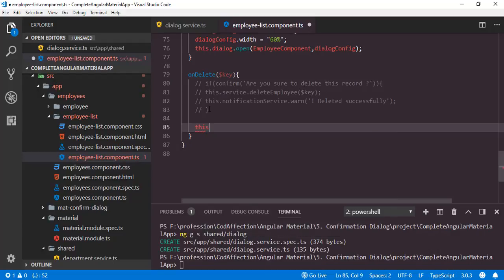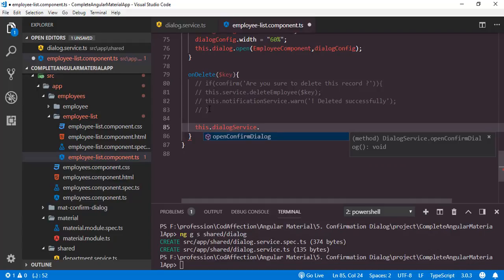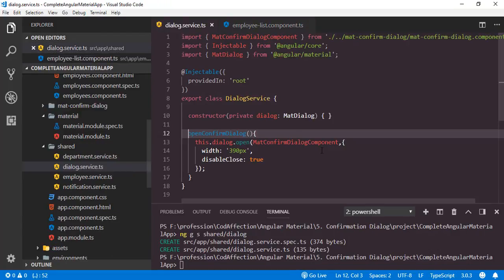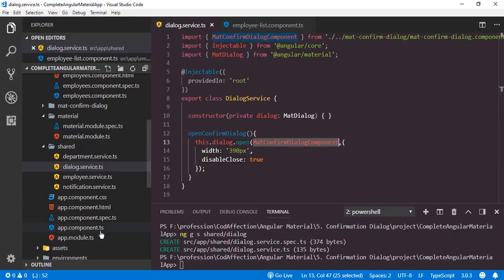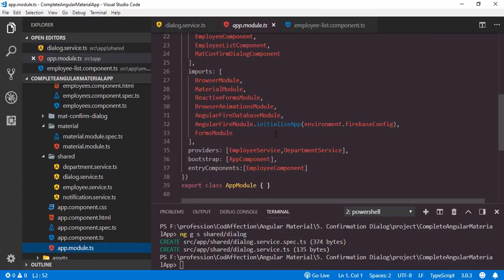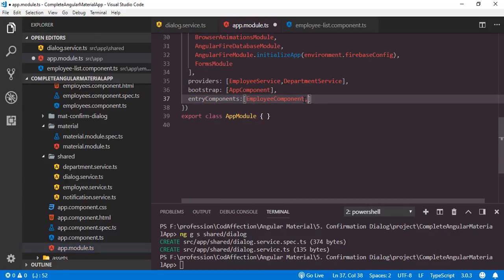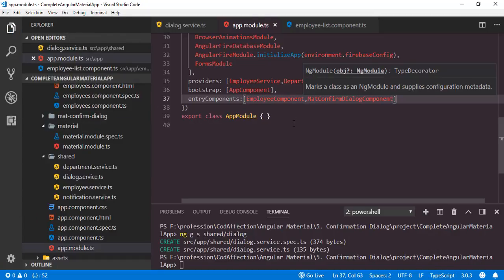Then we can call this.dialogService.openConfirmDialog. Finally, we have to do one more thing. In order to open a component in a popup dialog like this, we have to add the component class inside the app-module.ts file. So let me copy this class name, then open app-module.ts, and add it inside the entryComponents array here. Let me save all of these modifications.